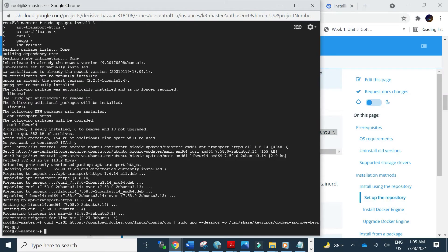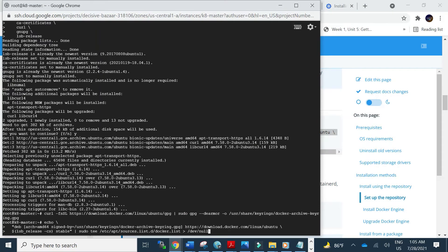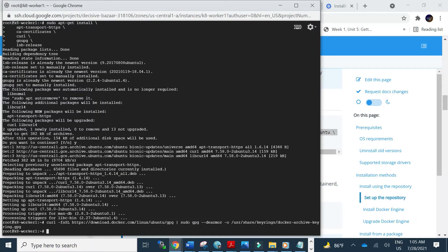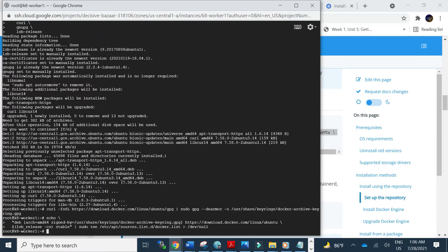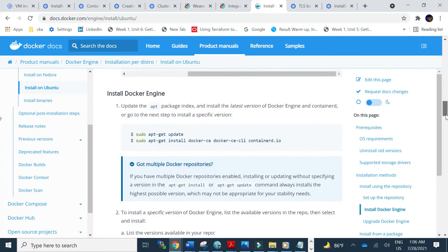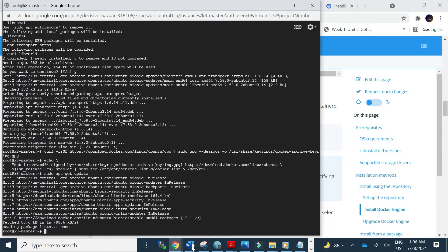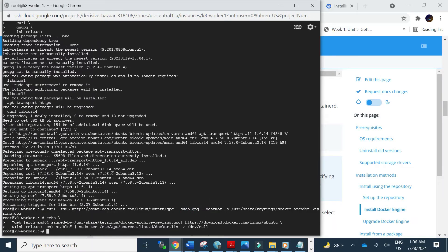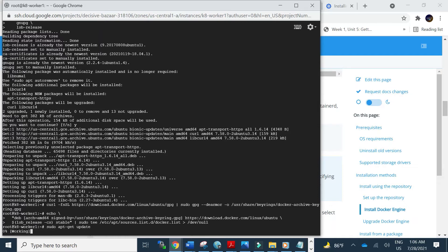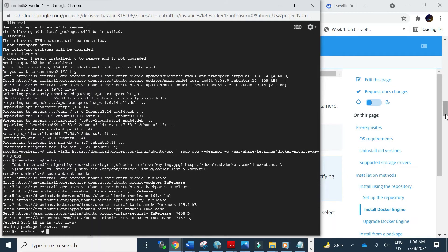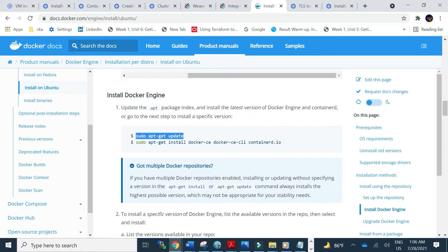The repository part is complete. Now we will run the AMD64 architecture command — master node first, then worker node. Now we will go to install Docker engine. Master node first, then similarly on the worker node. Next we will install the container runtime.